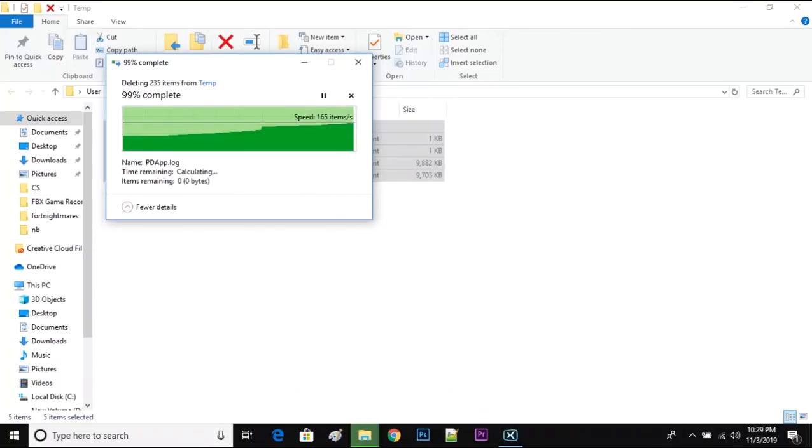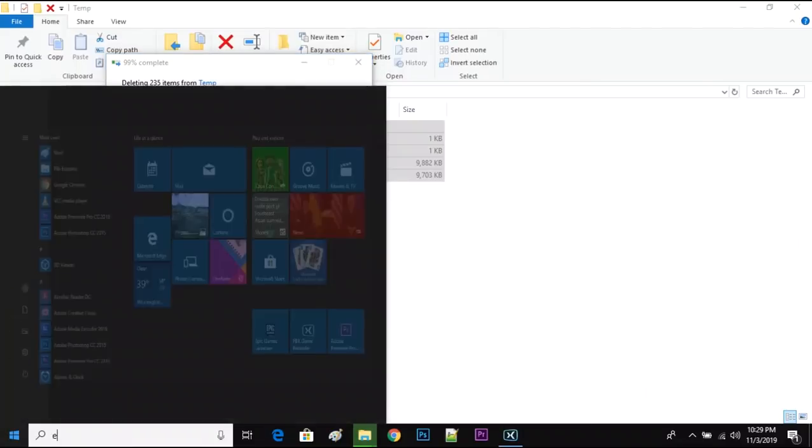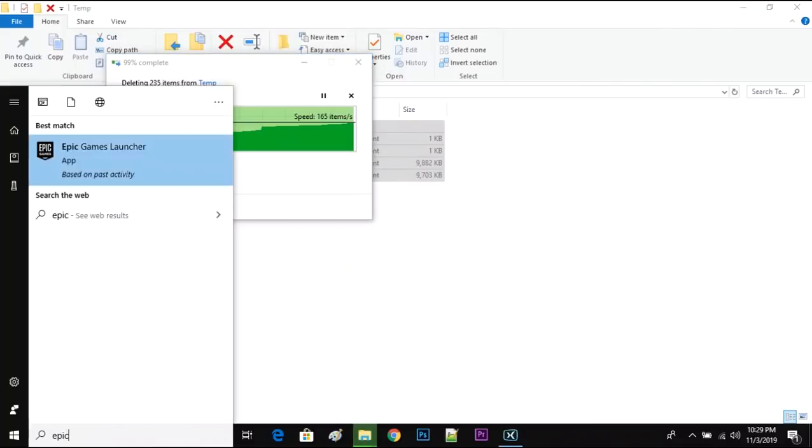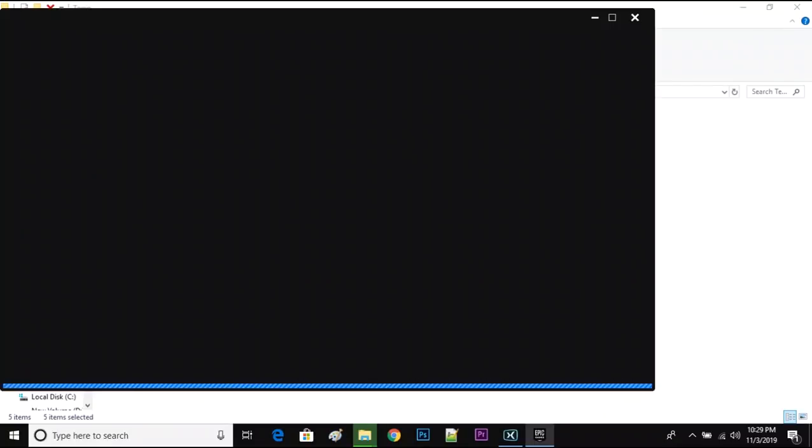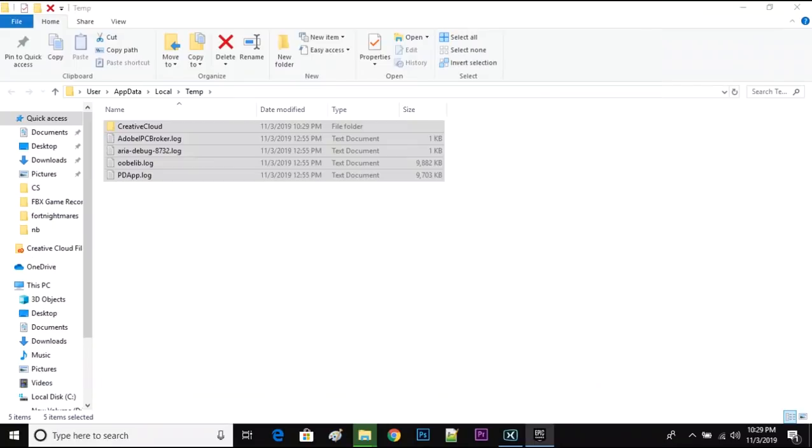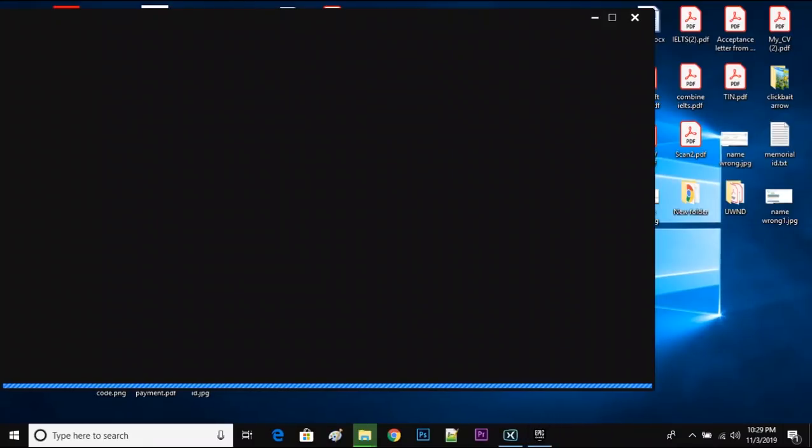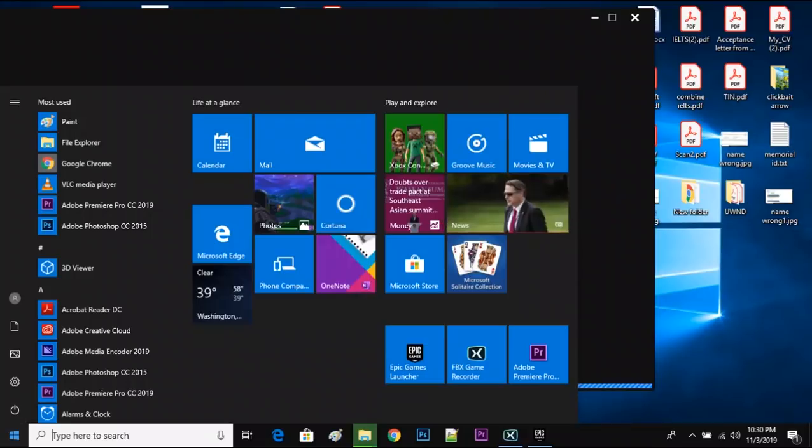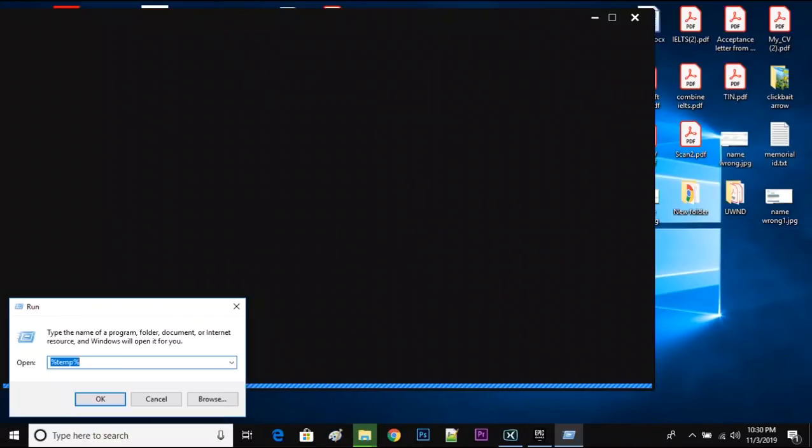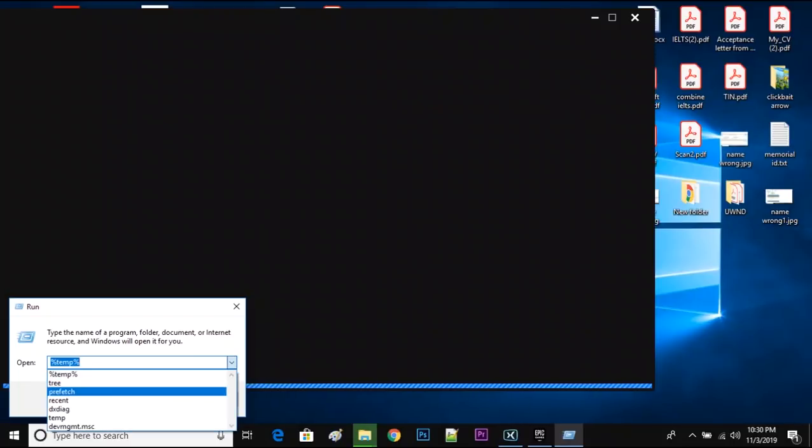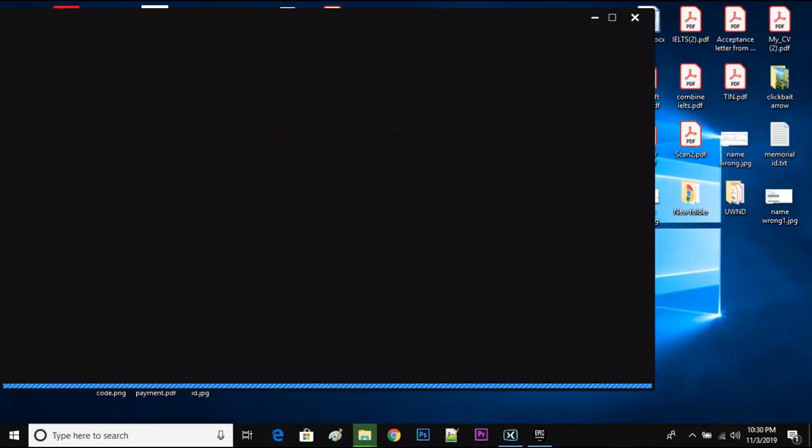Skip the files that are not downloading, just skip them, and then open up Epic Games launcher. Okay, then go to Start again, go to Run, type recent, and click OK.